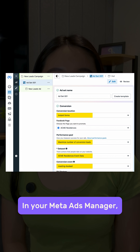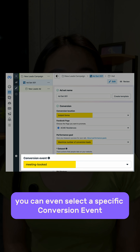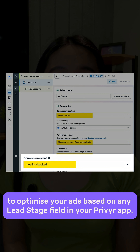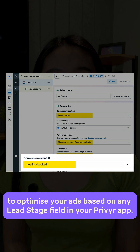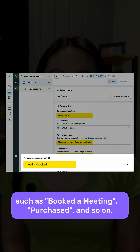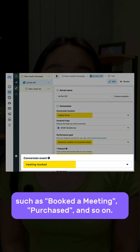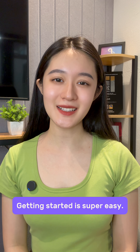In your meta ads manager, you can even set a specific conversion event to optimize your ads based on any lead stage field in your Preview app, such as book meeting, purchase, and so on.